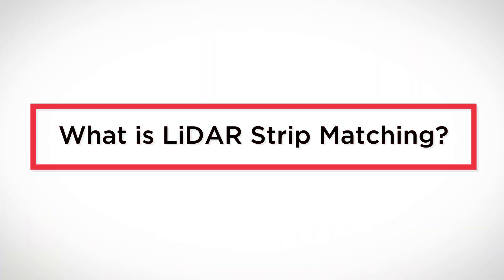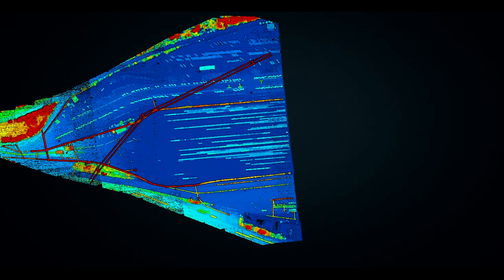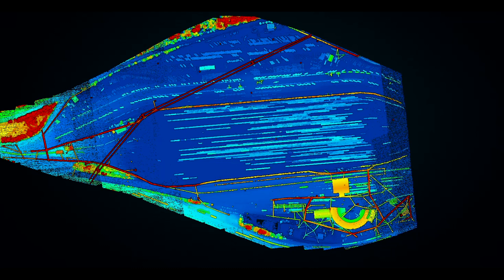So what is LiDAR strip matching? Drone LiDAR mapping over a wide area is done in a way that is similar to mowing your lawn — moving up and down the site with overlapping passes to ensure adequate coverage of your project area. One of the biggest issues that LiDAR service providers face is aligning these overlapping strips of LiDAR data to match up as accurately as possible. This way, you can deliver the highest accuracy 3D representation of the project site.